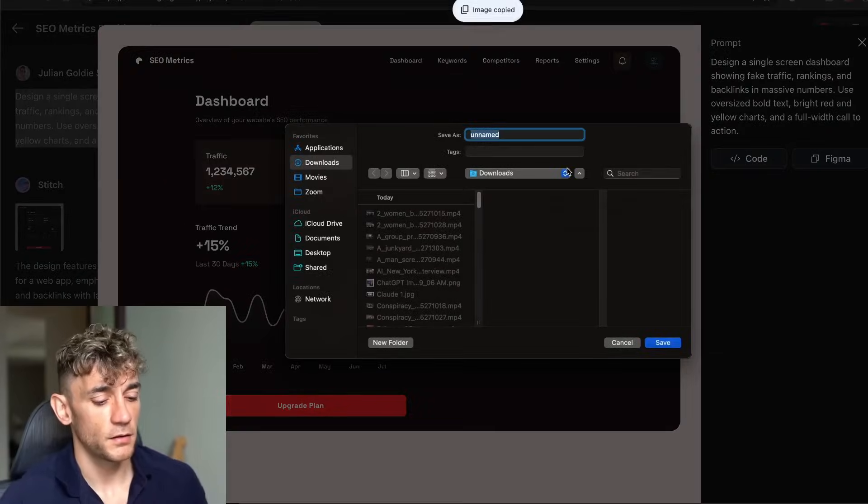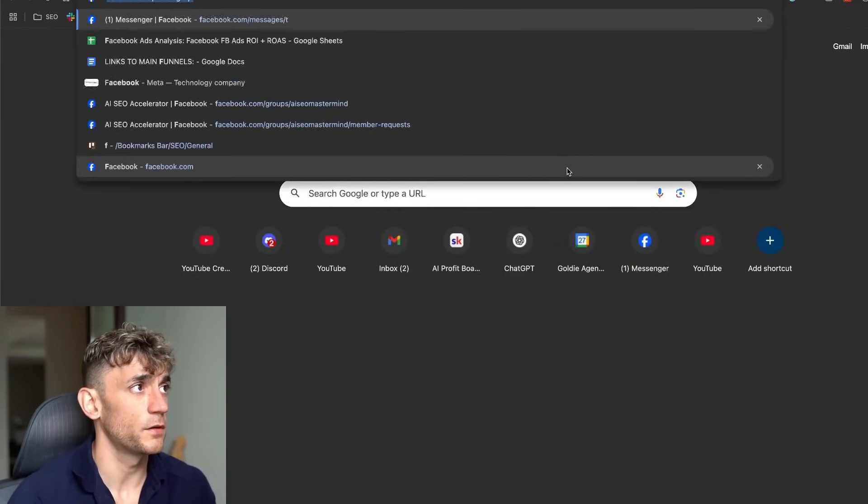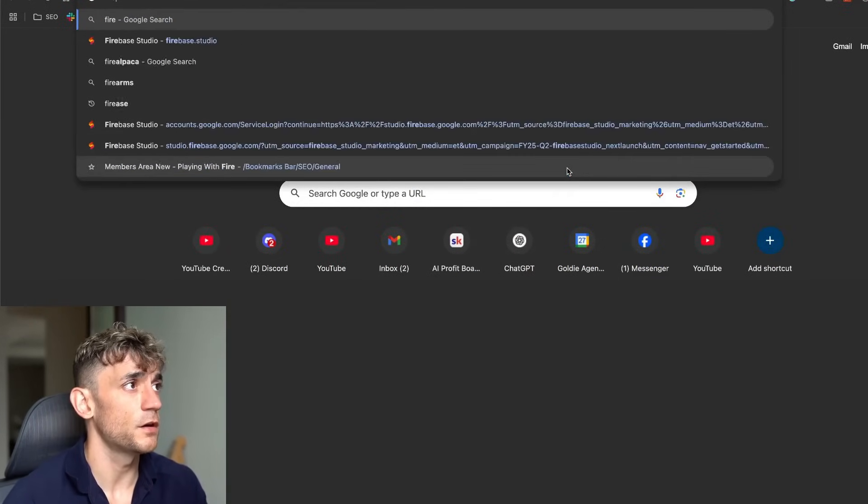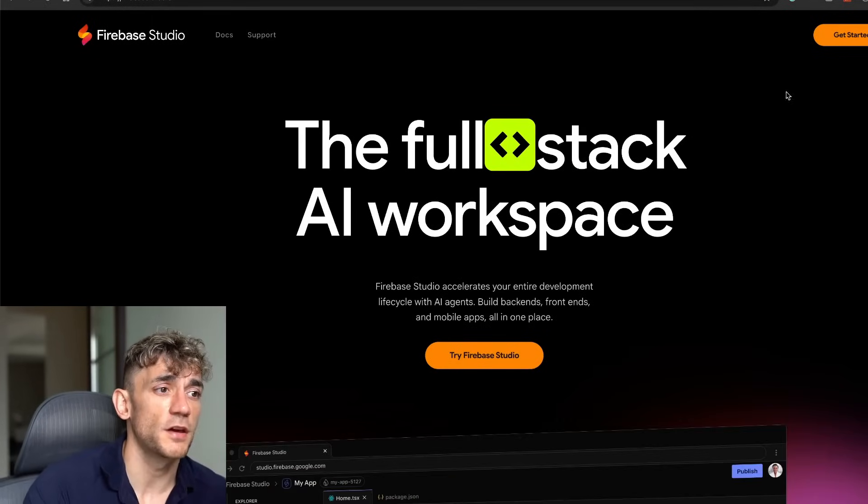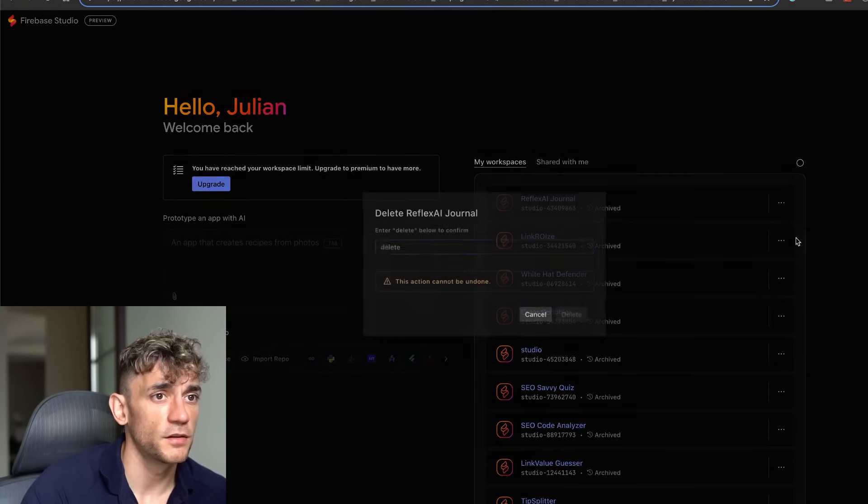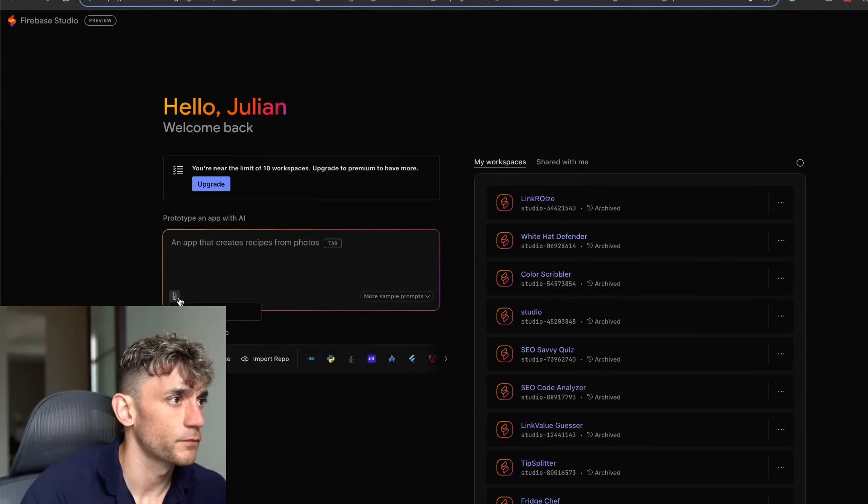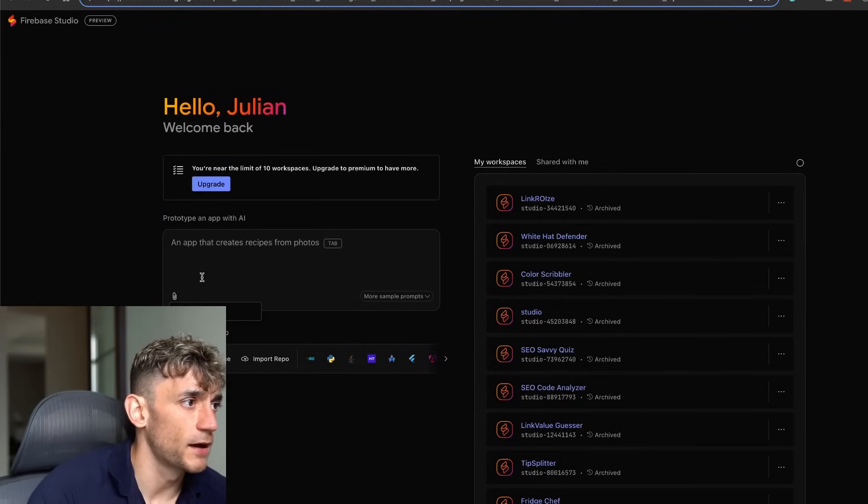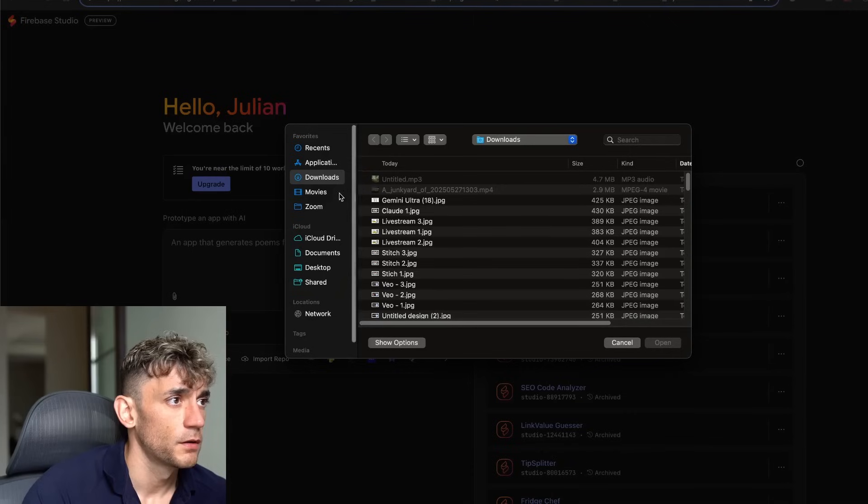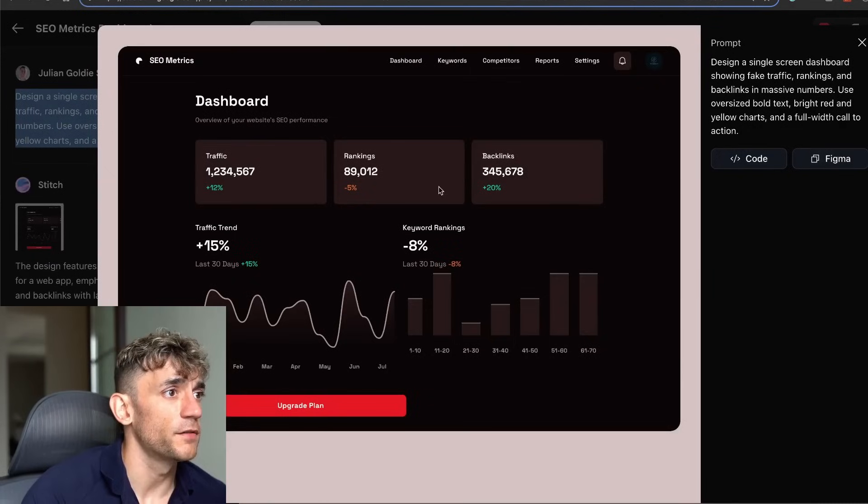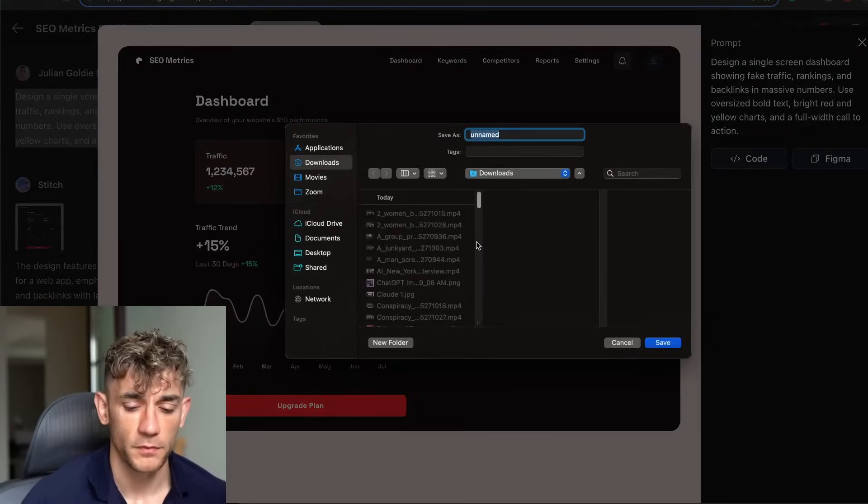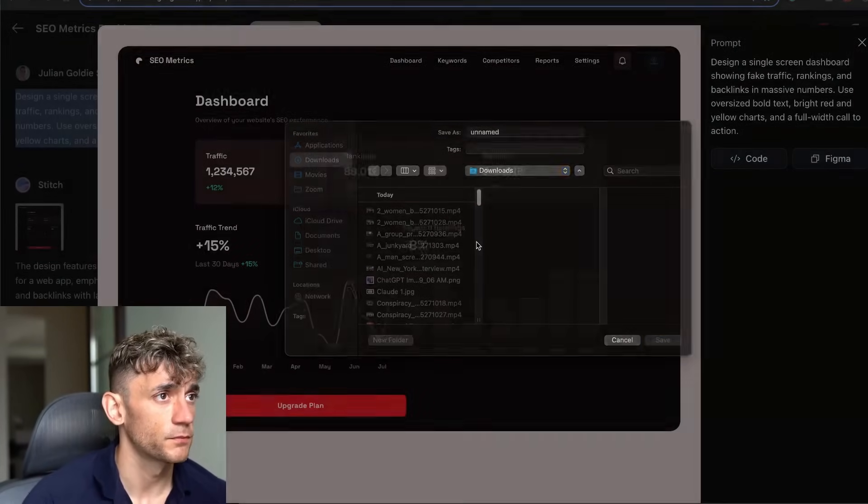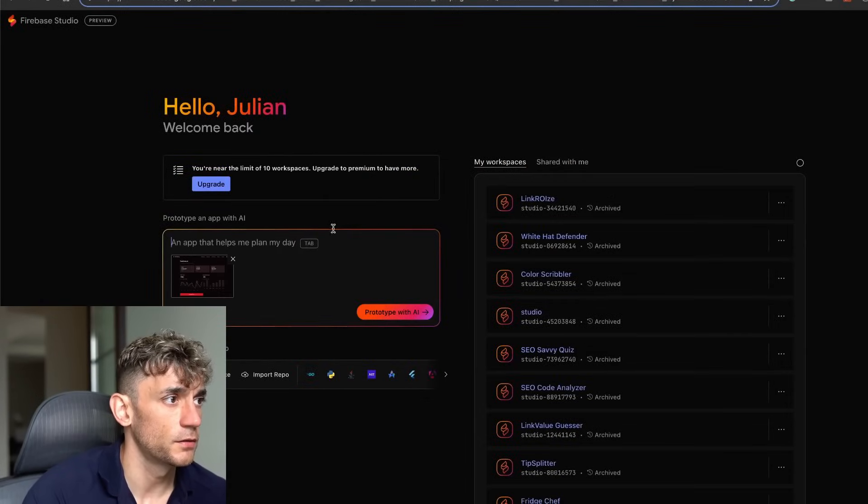If you wanted to actually build out the app, let me show you how you can do that. You could go to something like Firebase Studio. Inside here you can generate apps for free. If we add an image from desktop and save that image that we just generated from Stitch, we'll attach it.